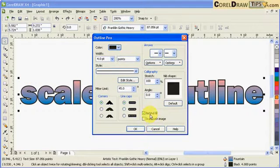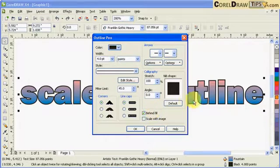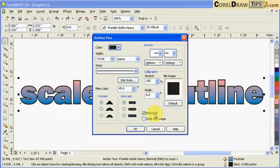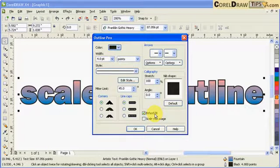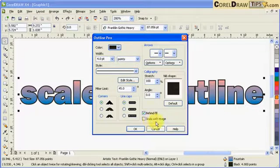If you go here, see here behind fill is checked, which is right, so our outline goes outside of the fill of my text. Now this one, the scale with image is unchecked.